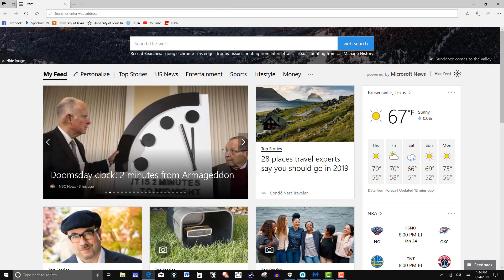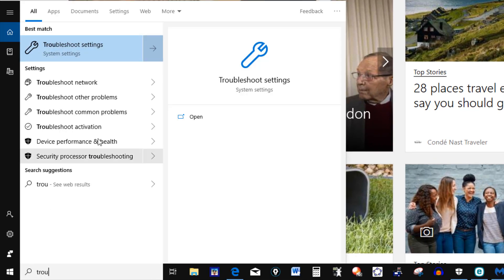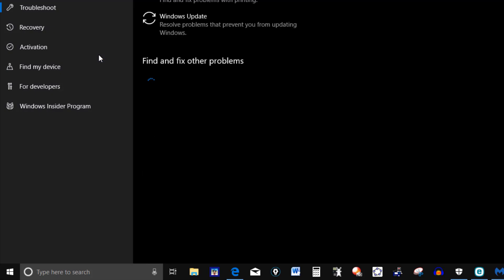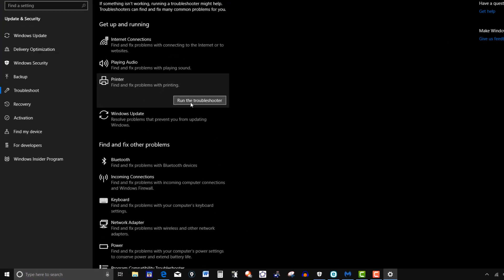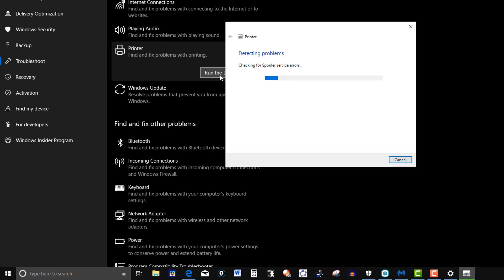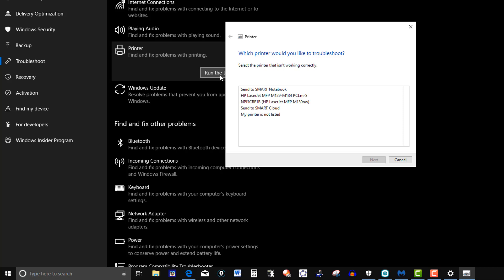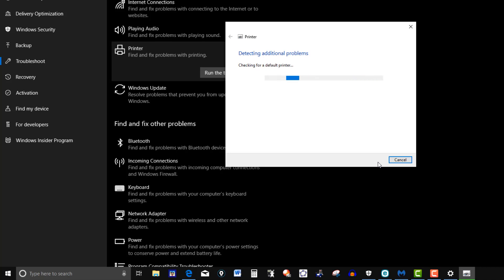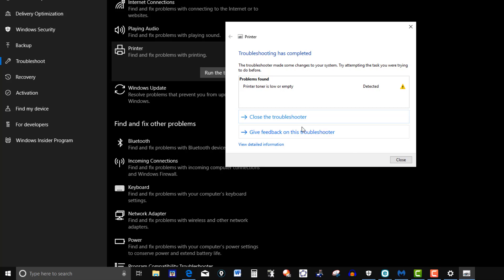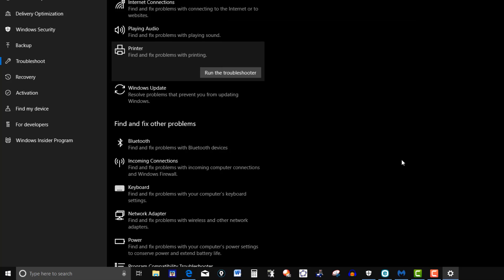Then I went to the search box and clicked on troubleshoot settings, then clicked on the printer and hit run troubleshooter. Once you select the printer and click next, it said to replace the toner. I don't think that's the issue because it's been printing with no problems. It found that toner is low, but I closed that window — that doesn't appear to be the issue.